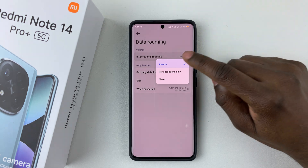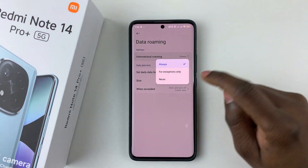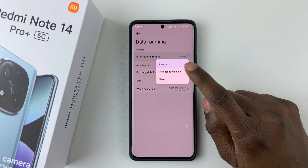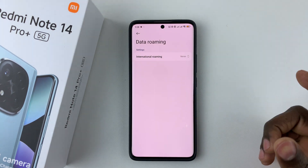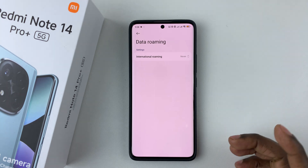If you'd like to disable it, simply tap on it, tap on International Roaming, and then tap 'Never', and that will disable data roaming on your device.